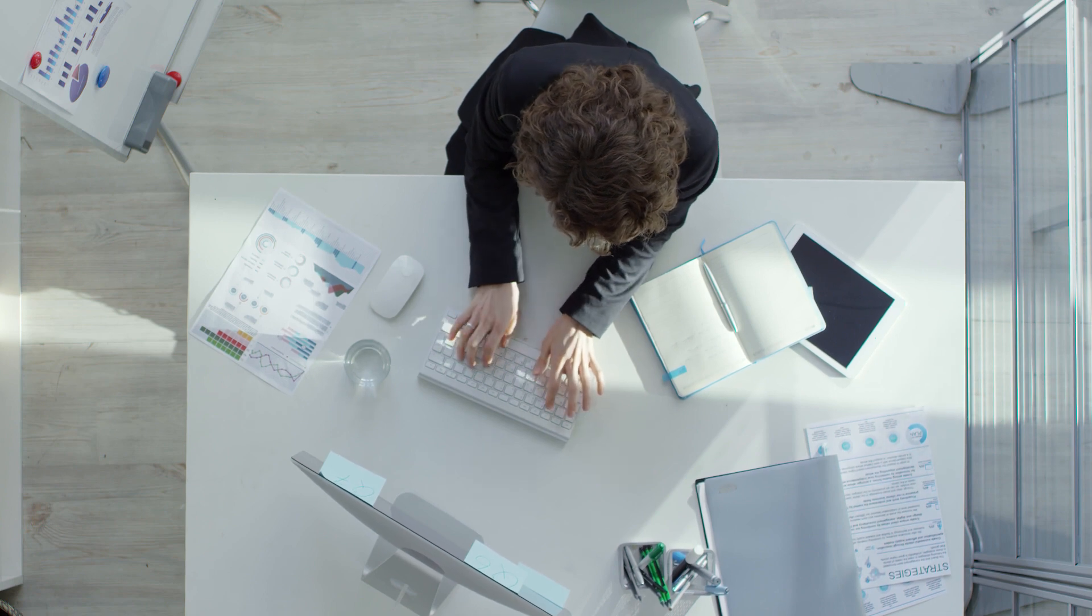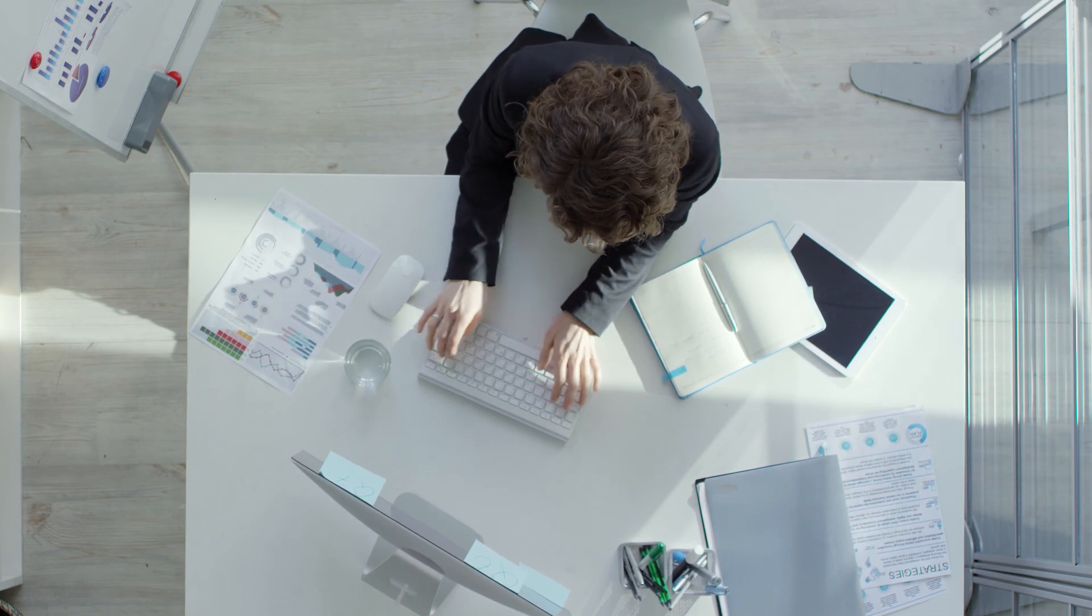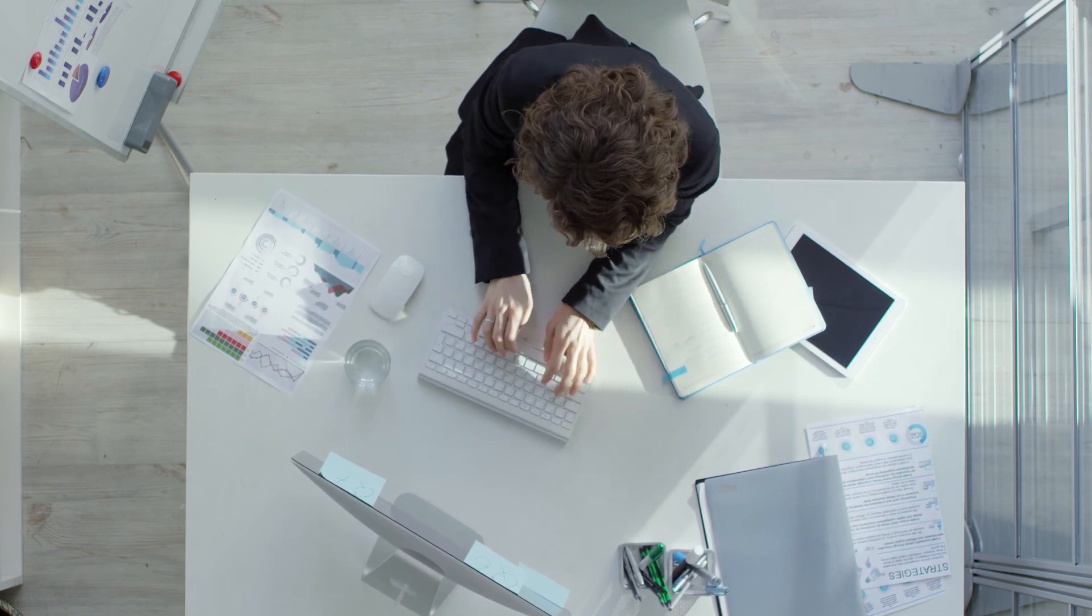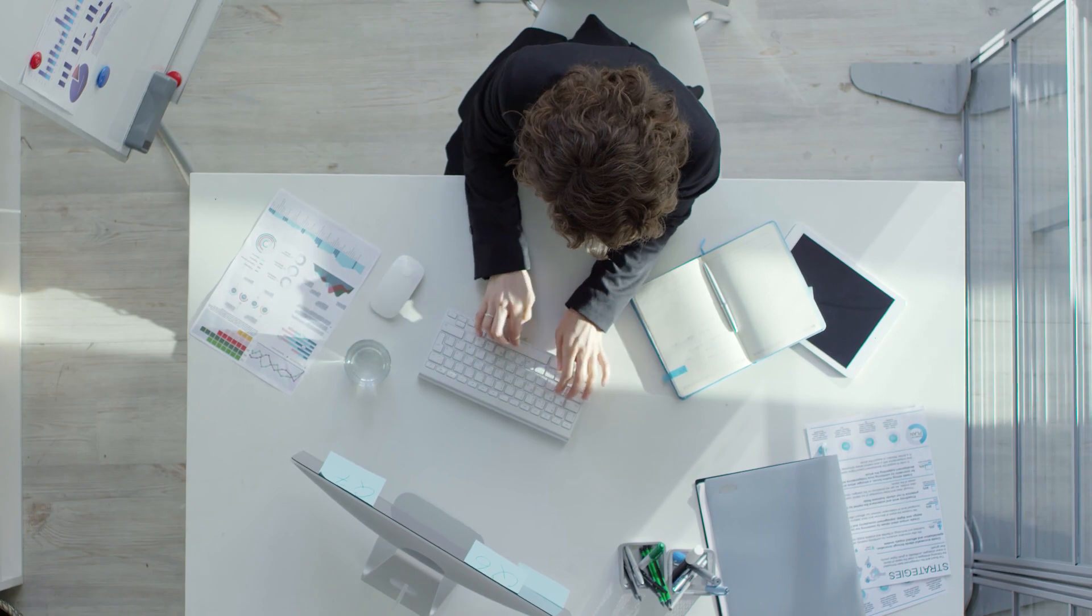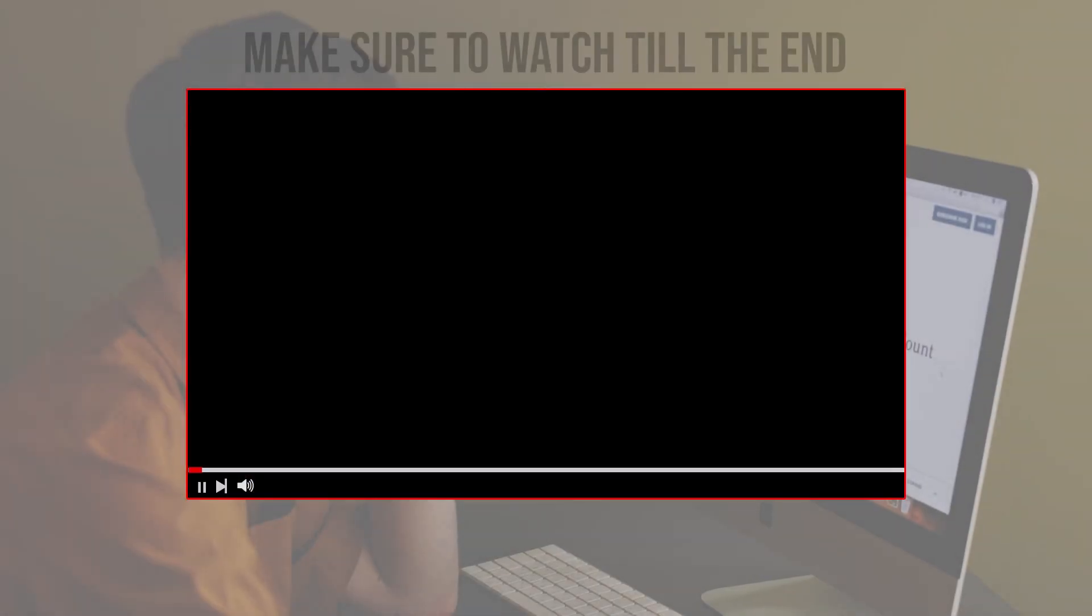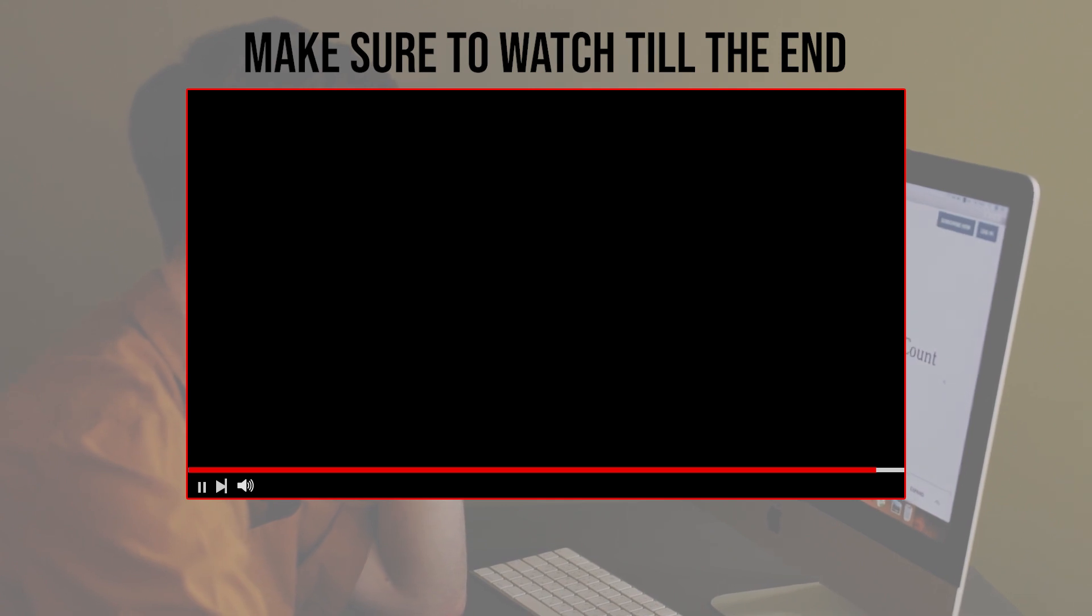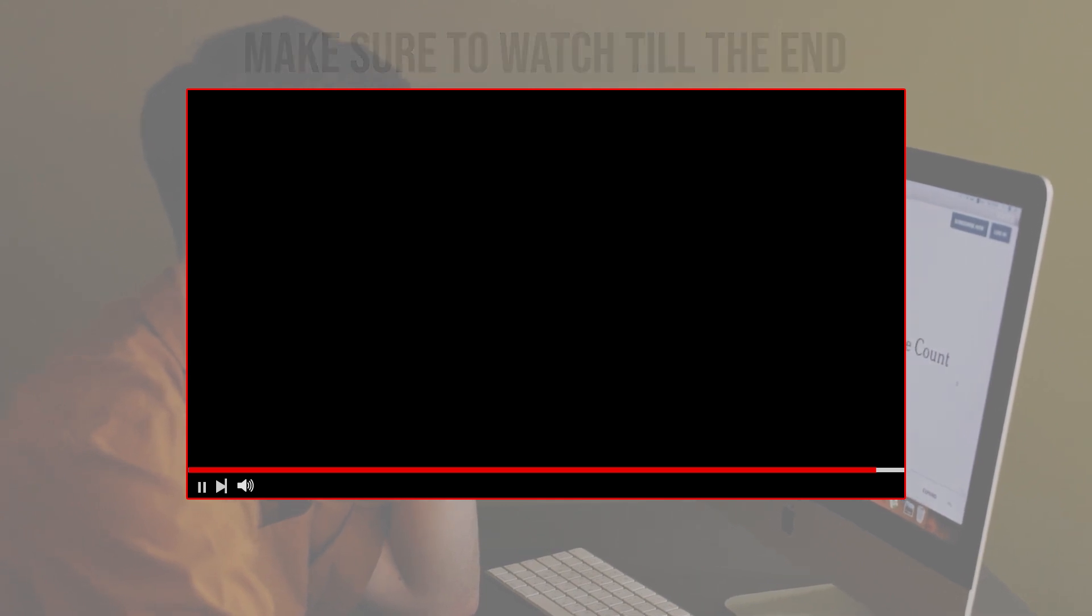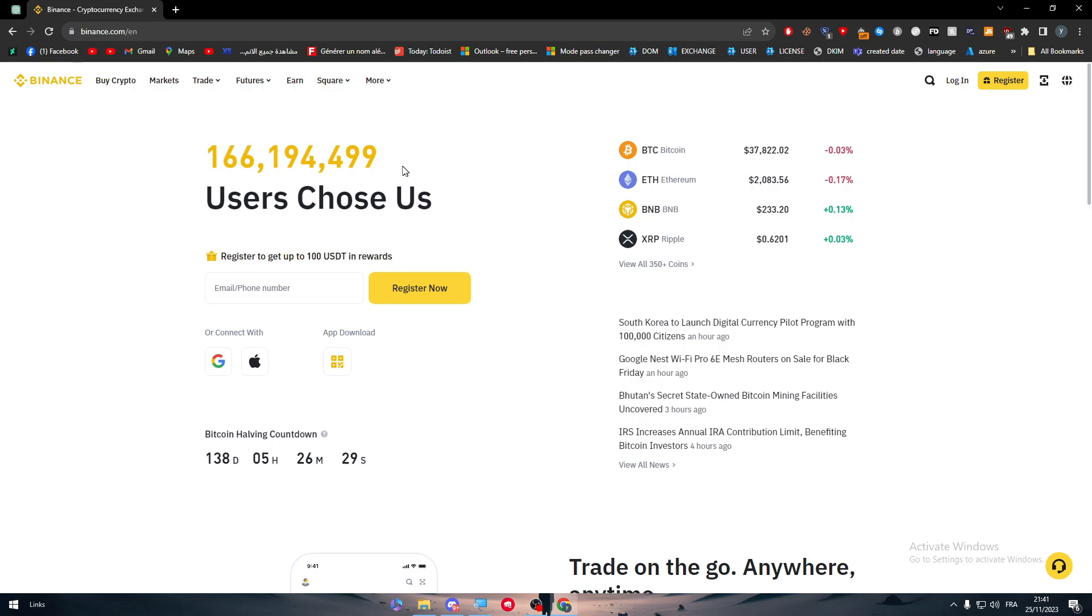So guys let's get started. Before we start with this video make sure to watch it from now till the end so you have the full information. The first thing that I will need you to do is to go to one of the platforms that you trade crypto in.